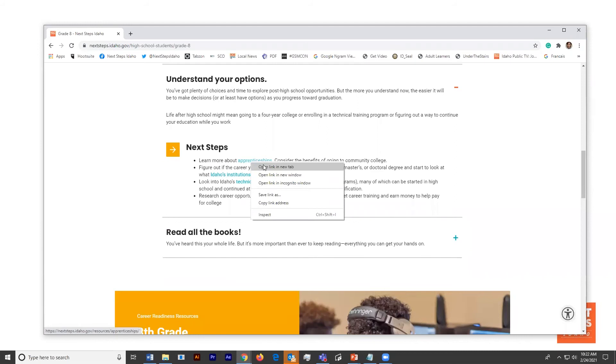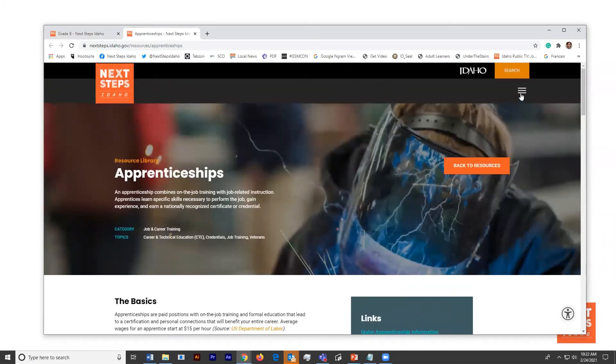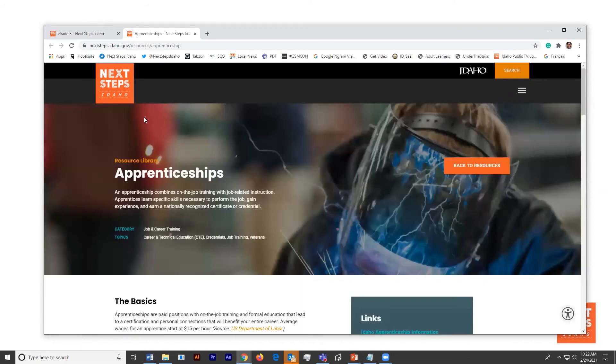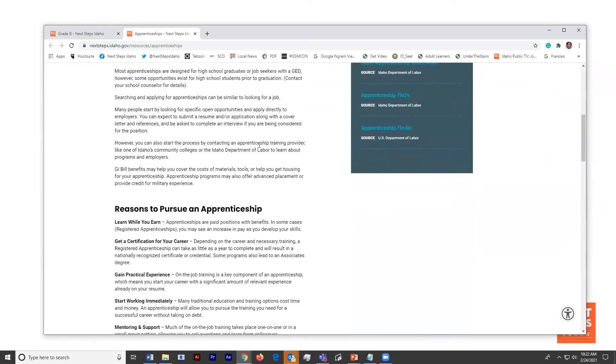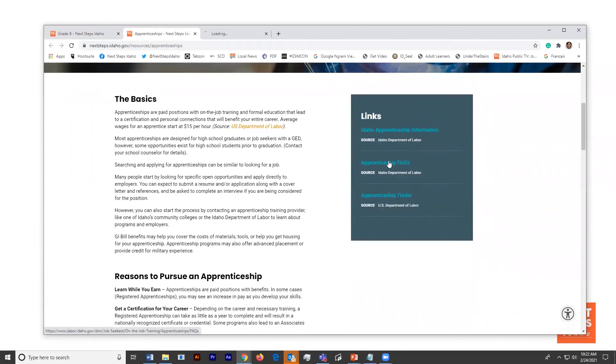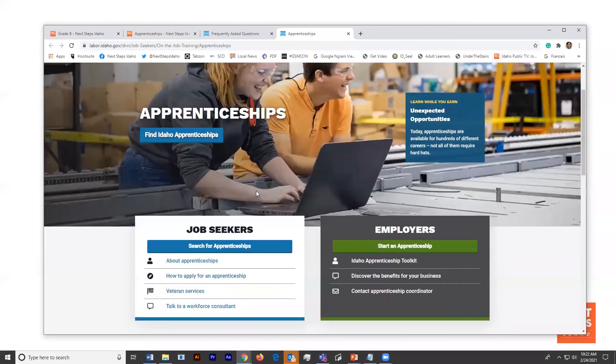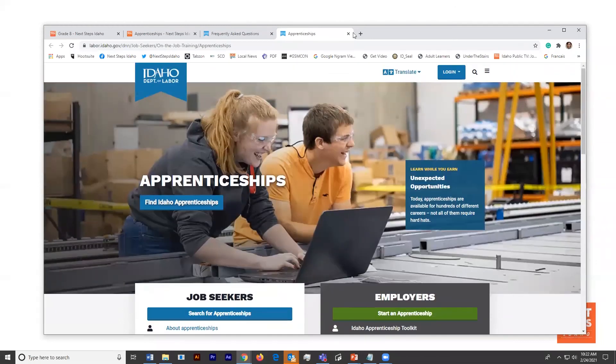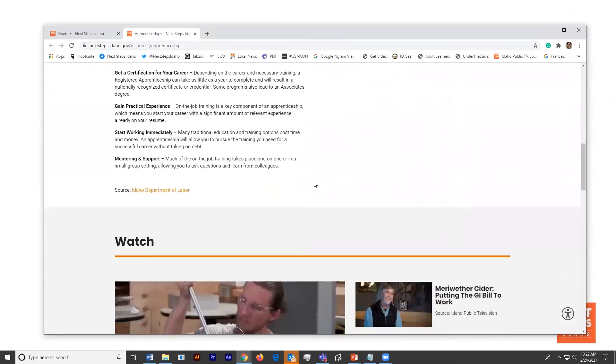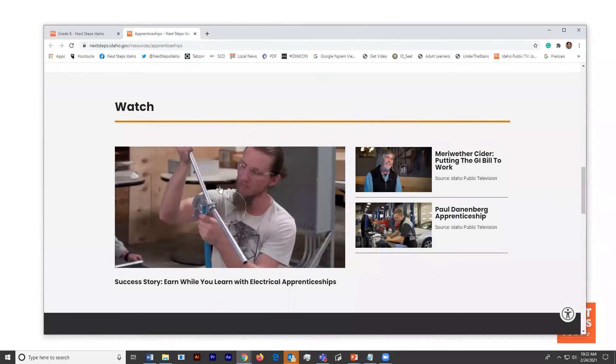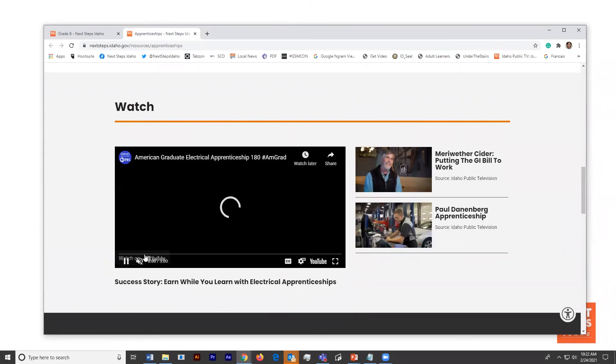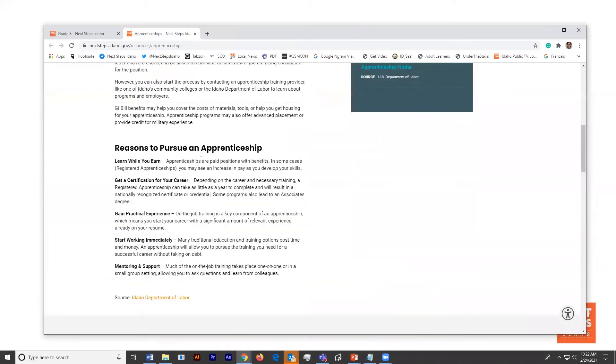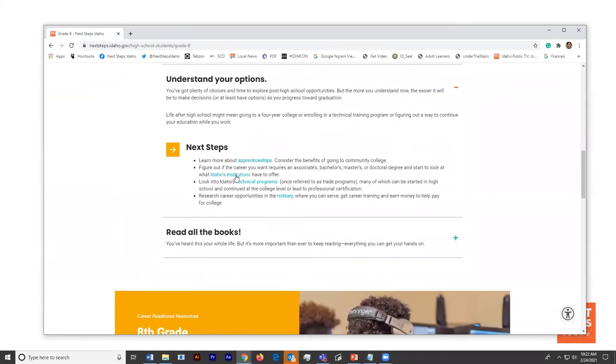And then the last thing on these drop downs that we're going to focus on for Sophia right now is understanding her options. There's apprenticeships, of course, and Next Steps Idaho has a whole page about this. We also have a page about work-based learning. If you go to the mega menu icon and then underneath education and training, you can access that right here. But just on this apprenticeships page, you have apprenticeship FAQs from the Department of Labor, as well as their apprenticeship search. So these are two really handy links. As well as, if you keep scrolling down, for an eighth grader it's really engaging to be able to watch some videos and that's what's offered right here.